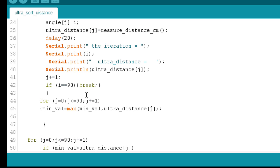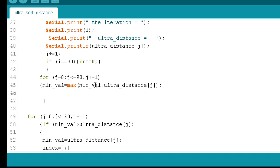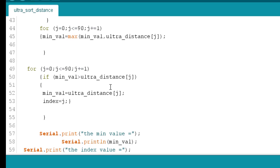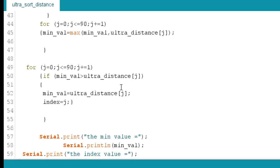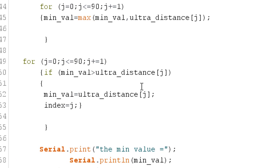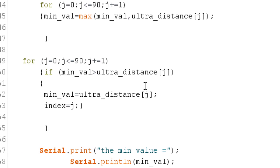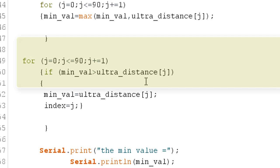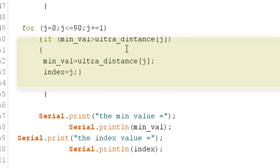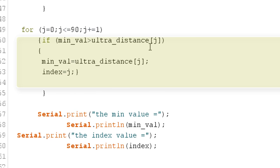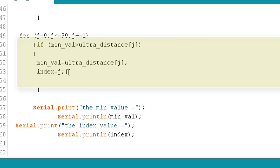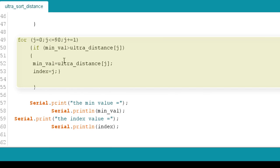After that, what we require is to calculate the minimum value among that array table, and once we get that value we will find out what is the index value of that minimum distance so that we can command. So this loop is used for calculating the minimum distance and the corresponding index value. So in this loop we have found out what is the minimum distance and the corresponding index value.